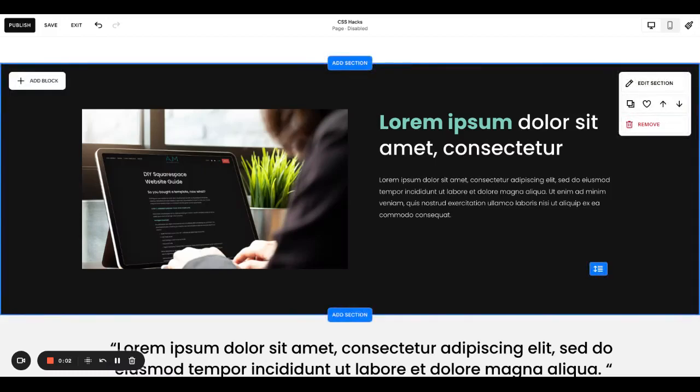Hello and welcome back to AJM Learn. Today I'm going to show you how to create a read more dropdown using the accordion block.